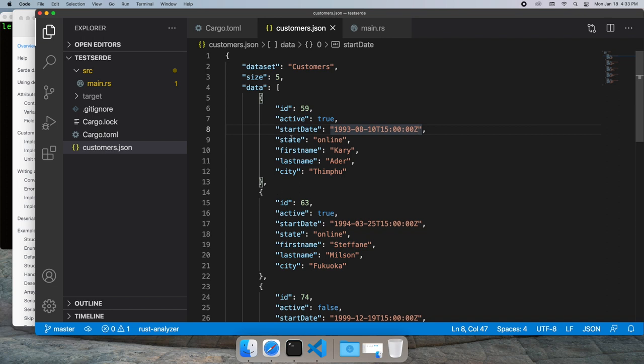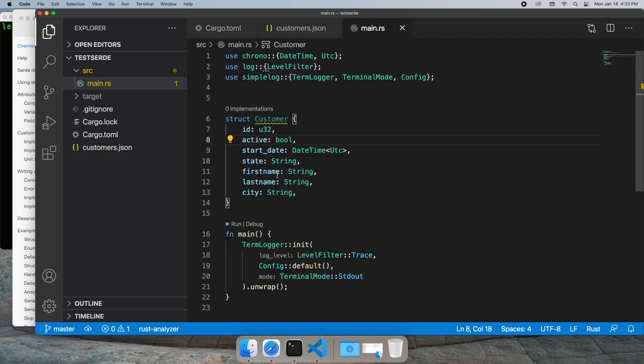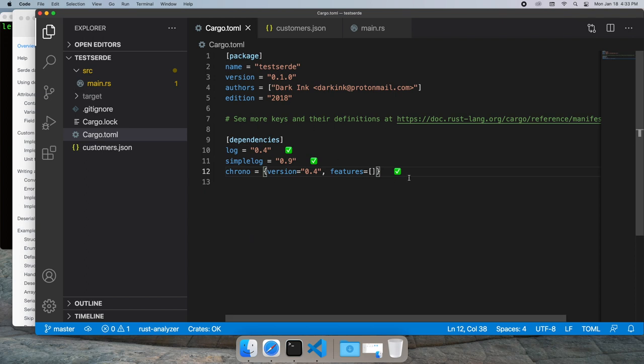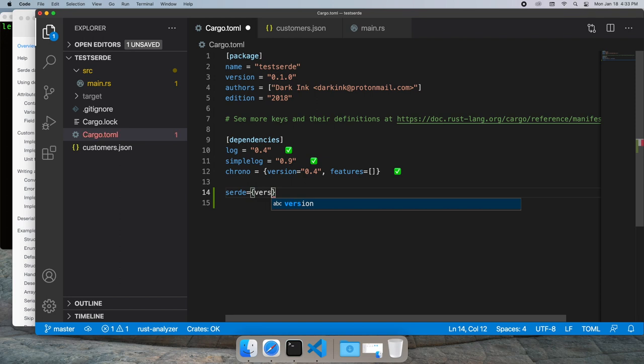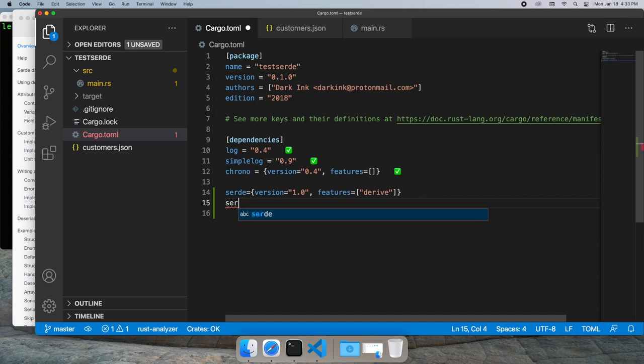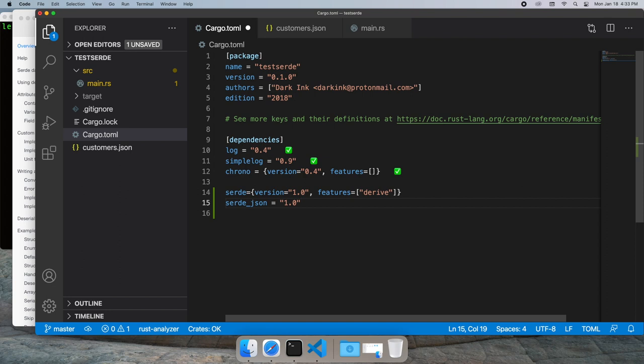I've got some data here that I want to use inside my Rust program. The program itself has a structure called customer, which aligns with the data in the JSON file. Let's start by bringing in the SERDE dependencies. Since we're going to use the automated serialization and deserialization generation, we'll need the derived feature in SERDE, and we'll need to bring in SERDE JSON as well.